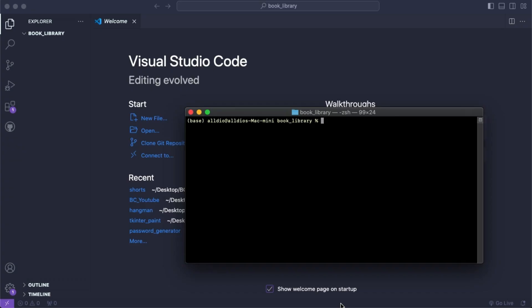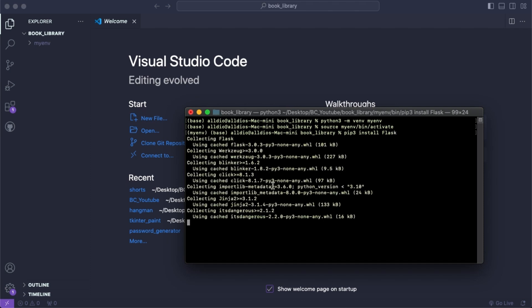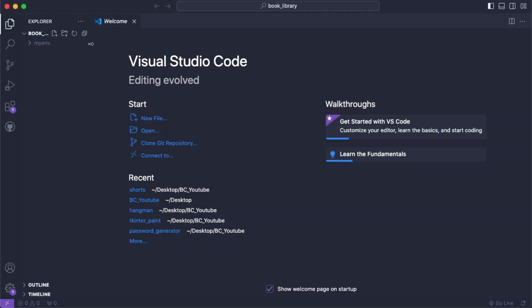I've created a folder called Book Library and I've opened it in my terminal and in Visual Studio Code. First thing we're going to do is create a virtual environment. So we'll say python3 -m venv and we'll just call it myenv. Next we're going to activate it — source myenv/bin/activate — and then we'll install Flask.